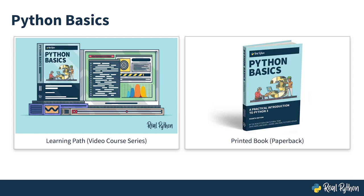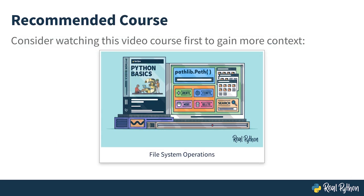While this course is reasonably self-contained, you'll benefit from watching an earlier course entitled File System Operations or reading the corresponding chapter in the Python Basics book, which provides the foundation for the material covered in this course. You'll find the links to all these resources in the description below.